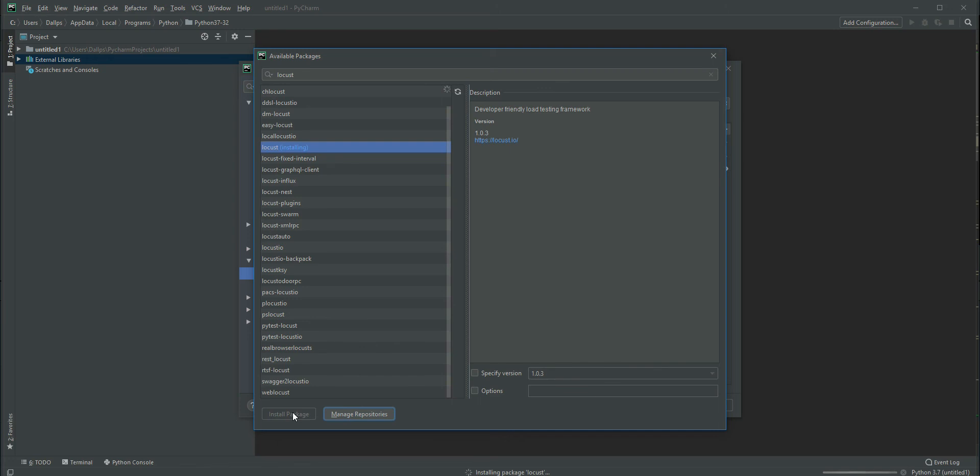It will take some time to install the package. If you're planning to watch this series, I suggest you install the same version. There are a lot of deprecations and removals in this version. If you use an older version, you can't find much reference in their official documentation.